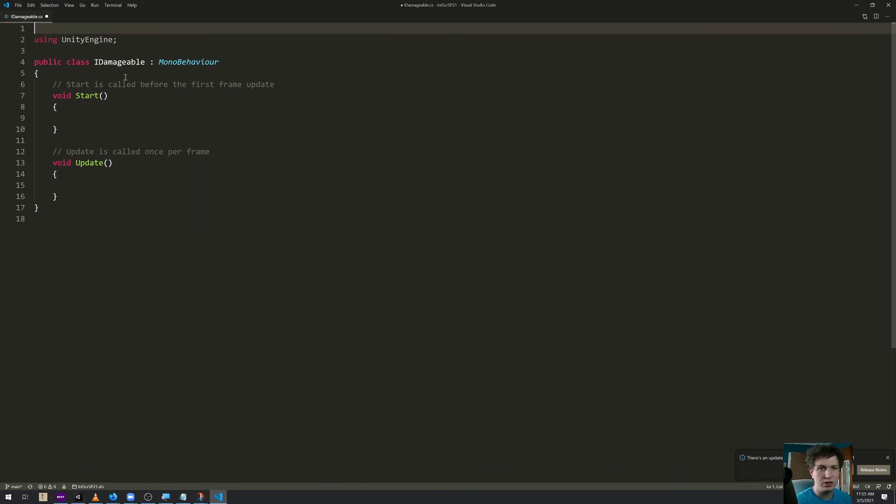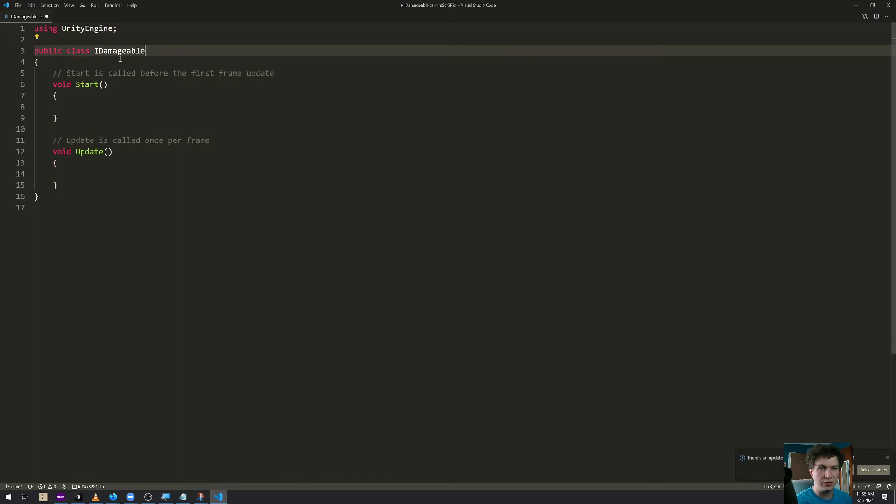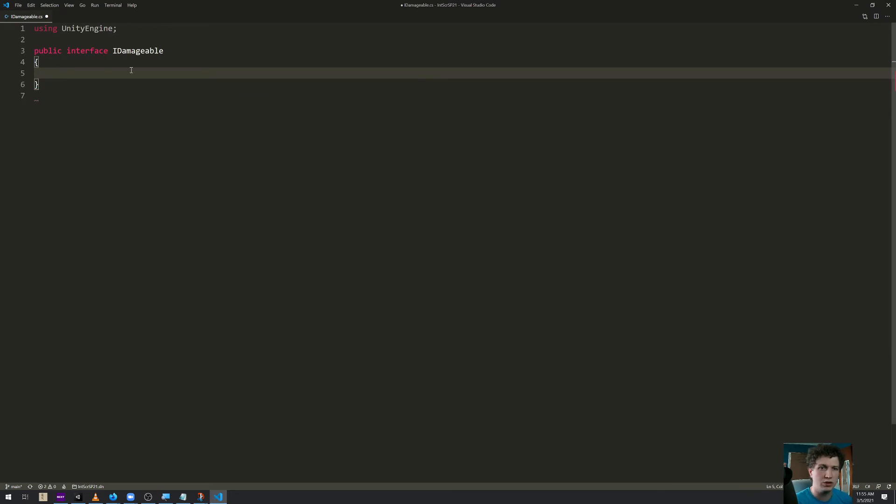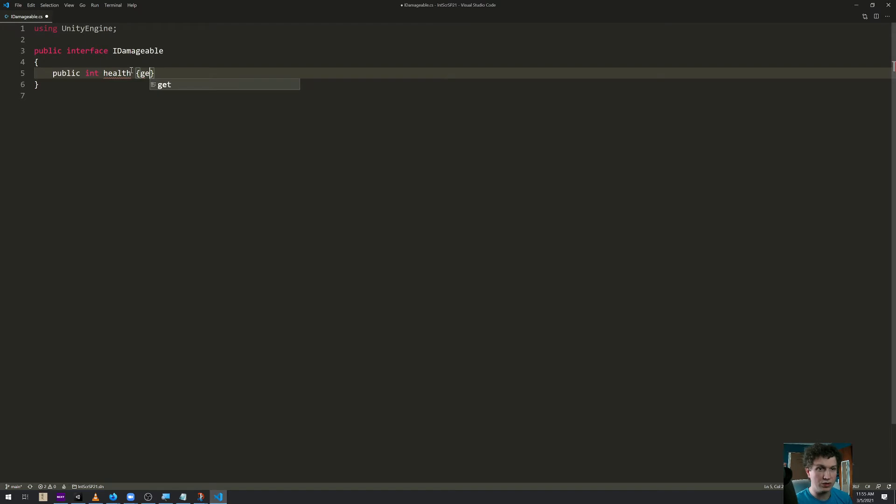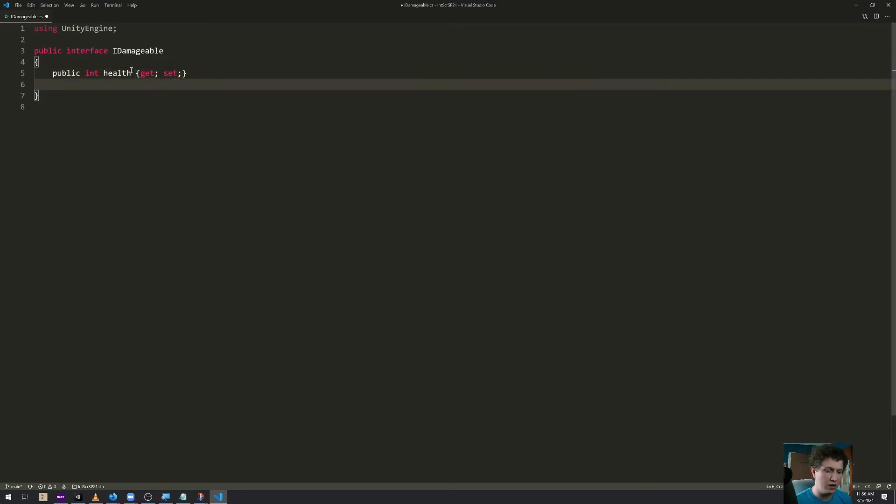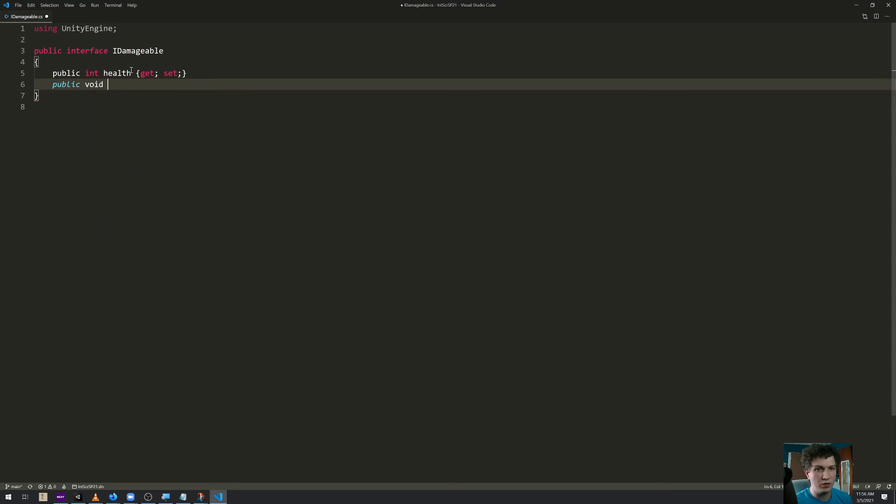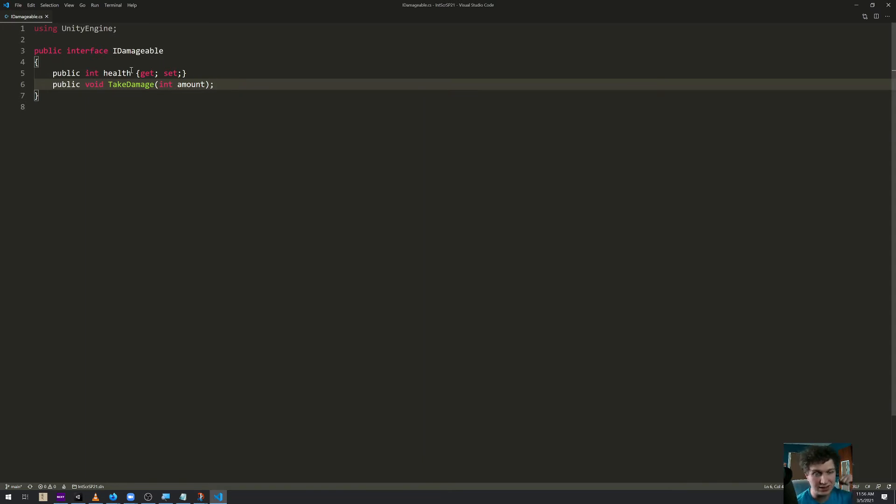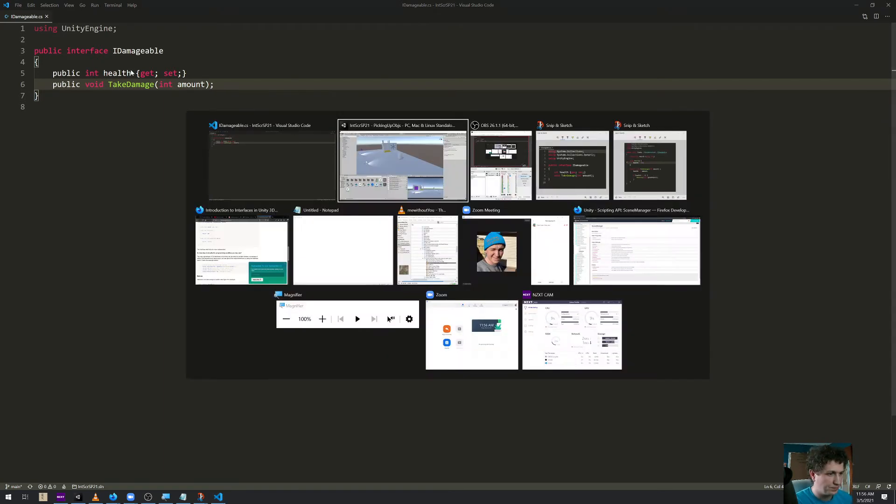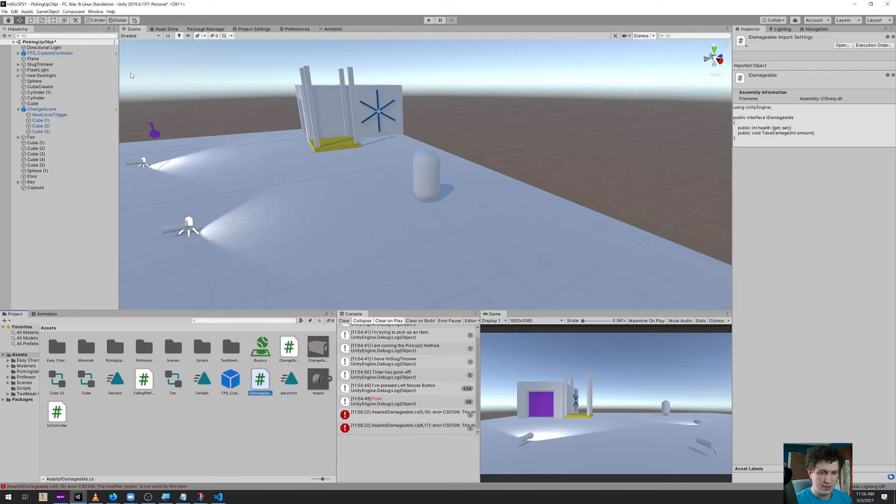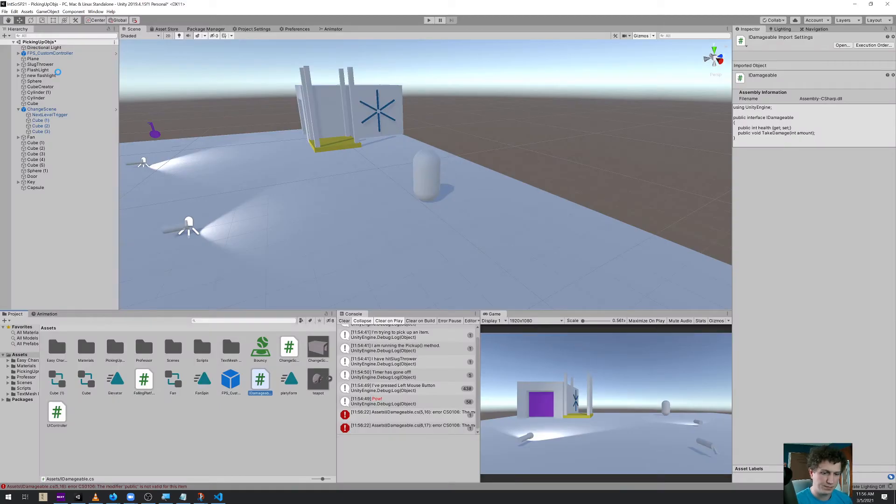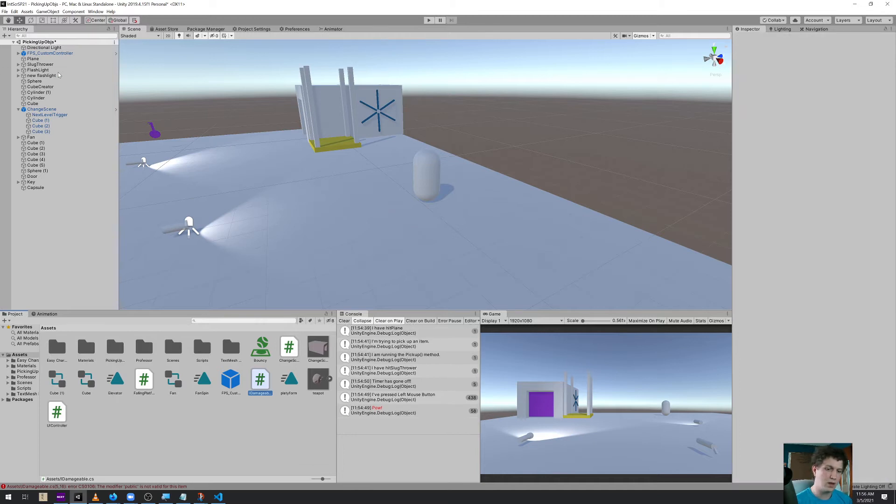Alright, so we don't need these and we're not going to inherit from anything. It's not a class, it's an interface and it won't use start. It will have a public int for health and we use get and set. And then we will have a public void take damage with an input for amount. And that's our interface. Two things: it needs to have some health and it needs to have some method that says take damage. And we're not allowed to use public, so we'll take that out and we're golden.